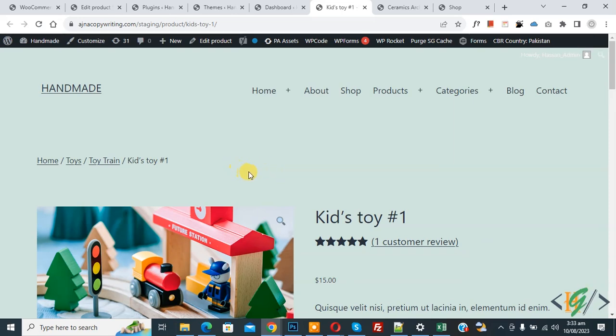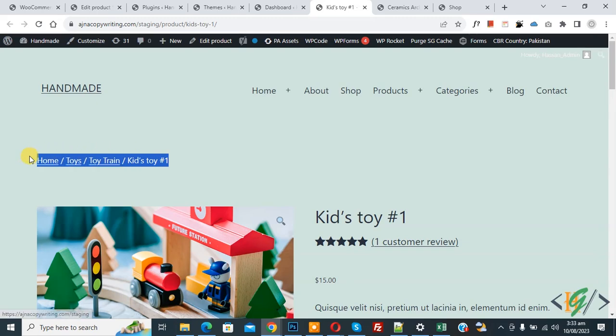Now we are in single product page and you see WooCommerce breadcrumbs. So we are going to remove it using custom code.